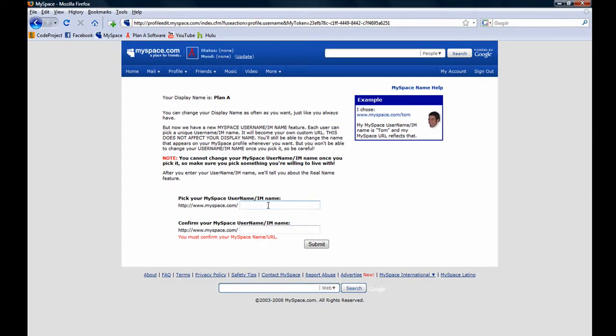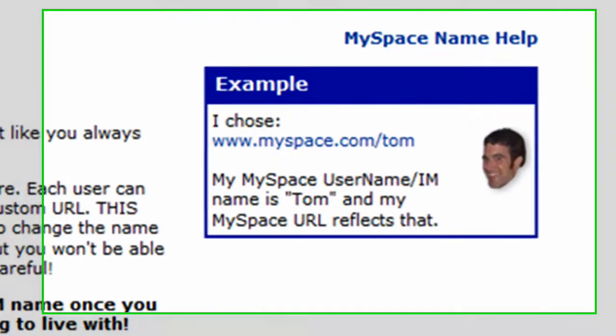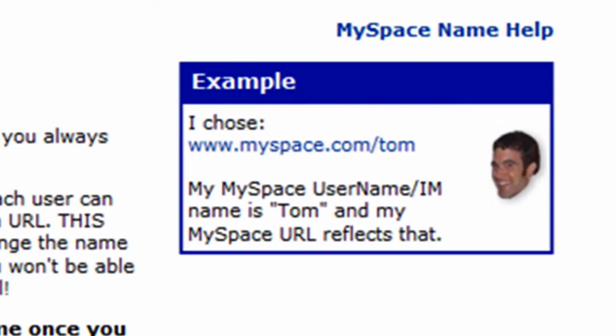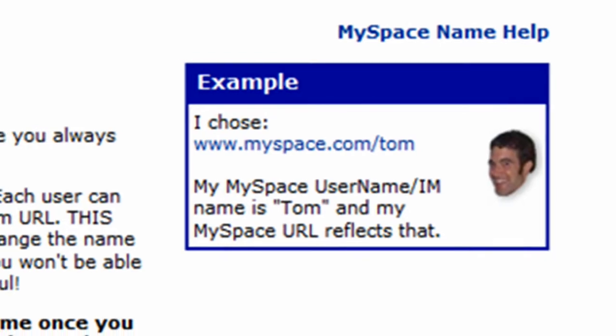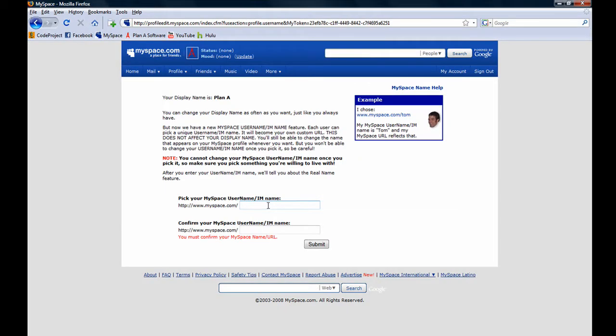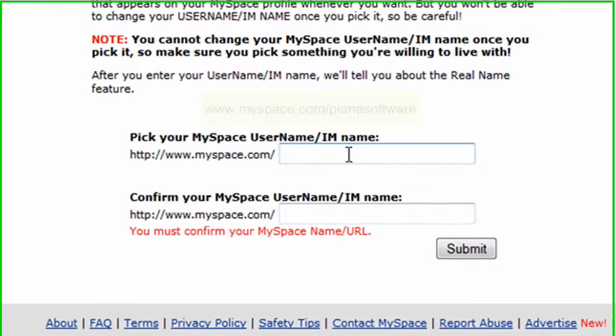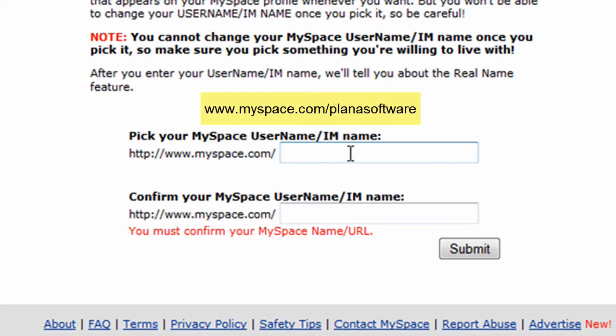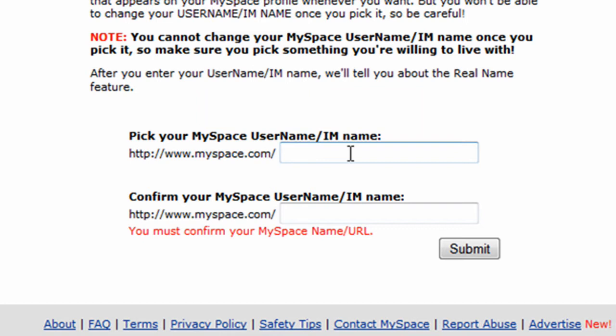The purpose of the MySpace URL is to allow you to wow your friends by giving them a personalized URL that they can enter into their browser and will link them directly to your MySpace account. For example, if I wanted my friends to find me by typing in www.myspace.com/planasoftware, I would pick planasoftware as my username.